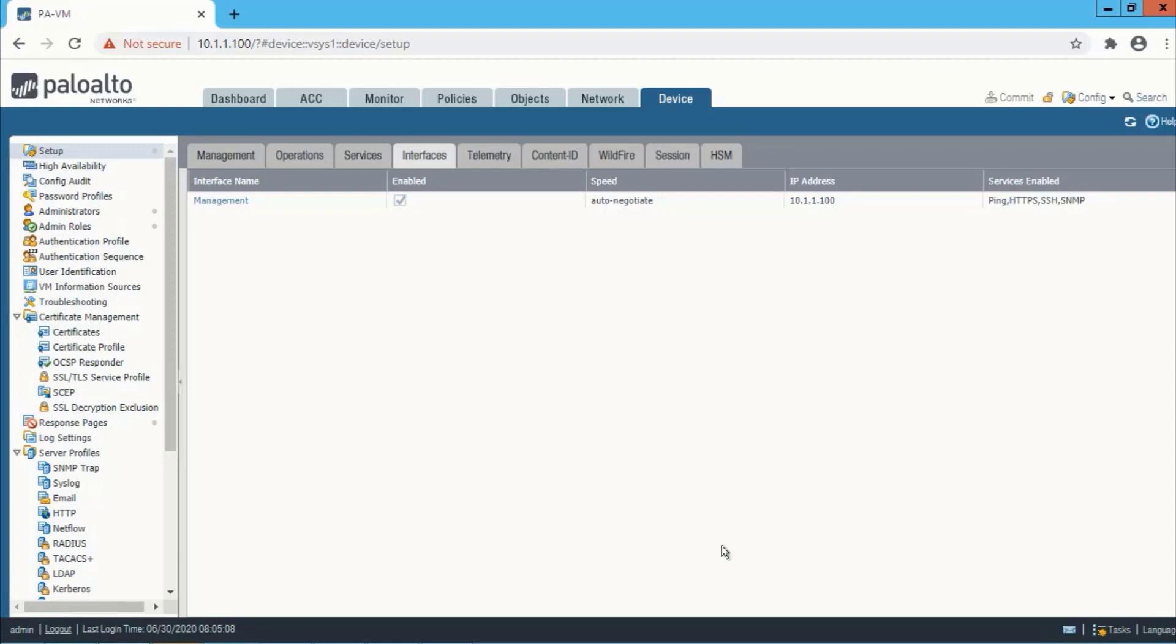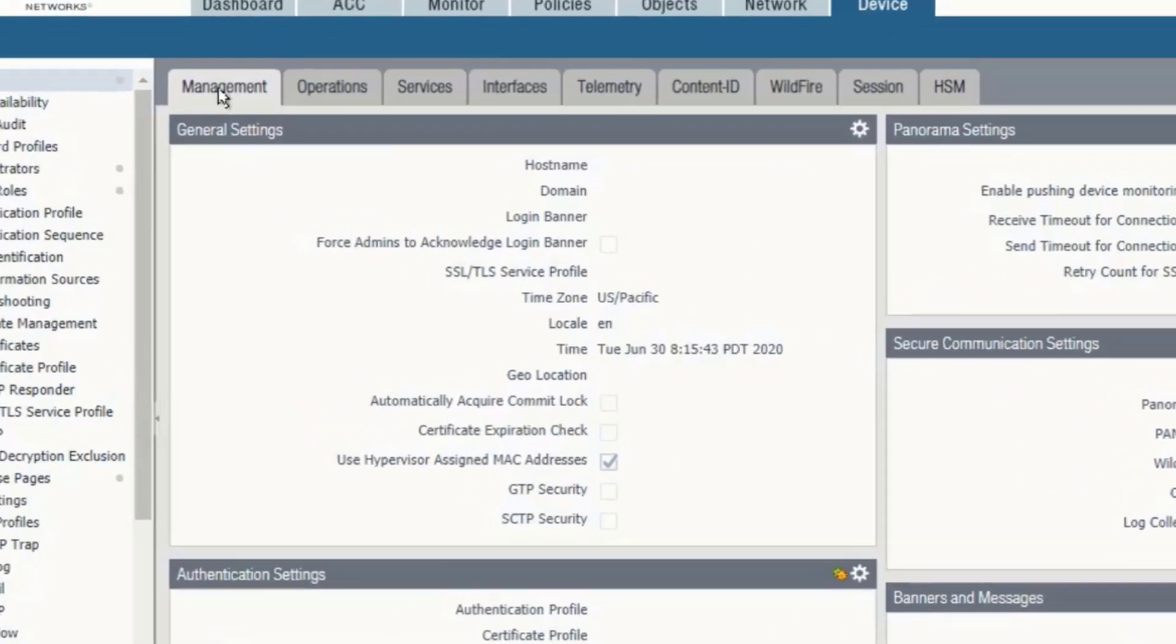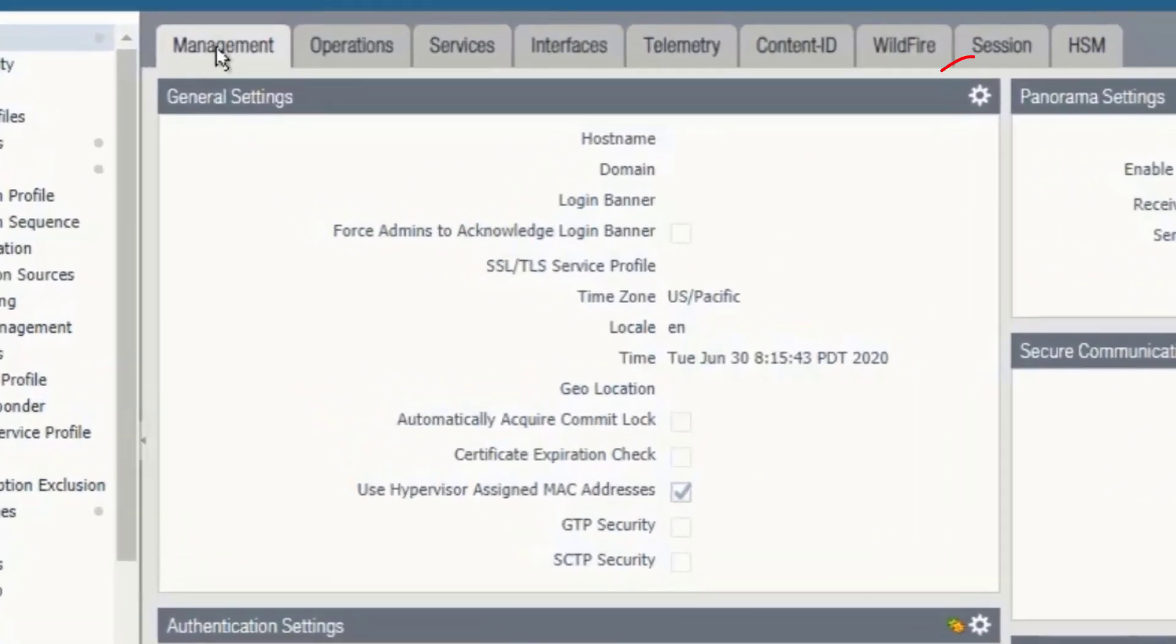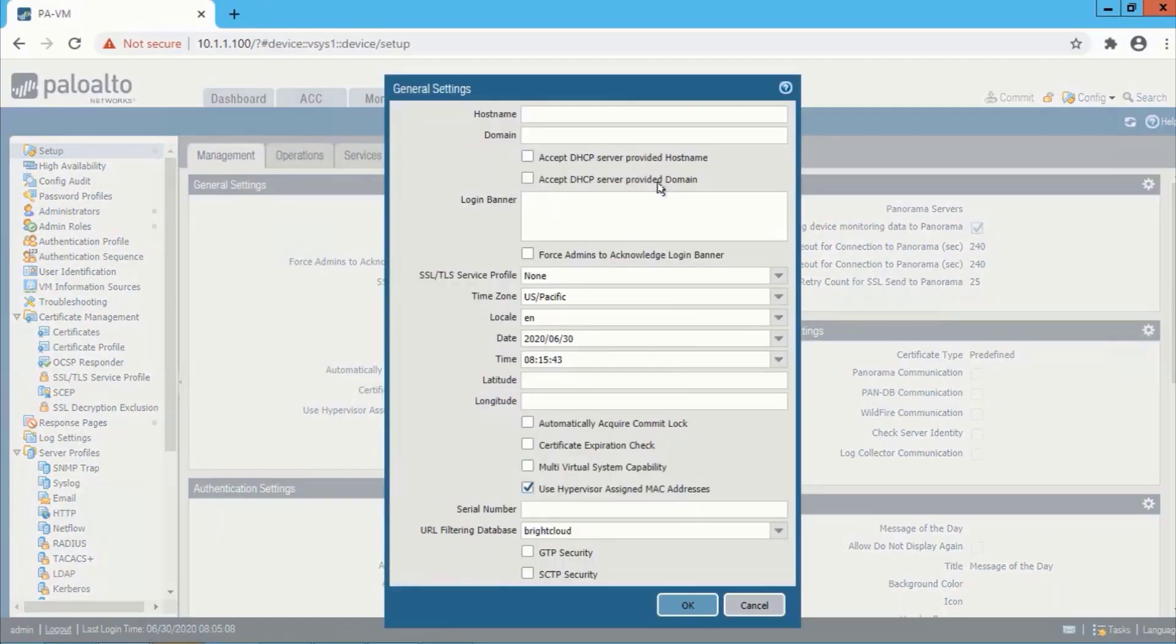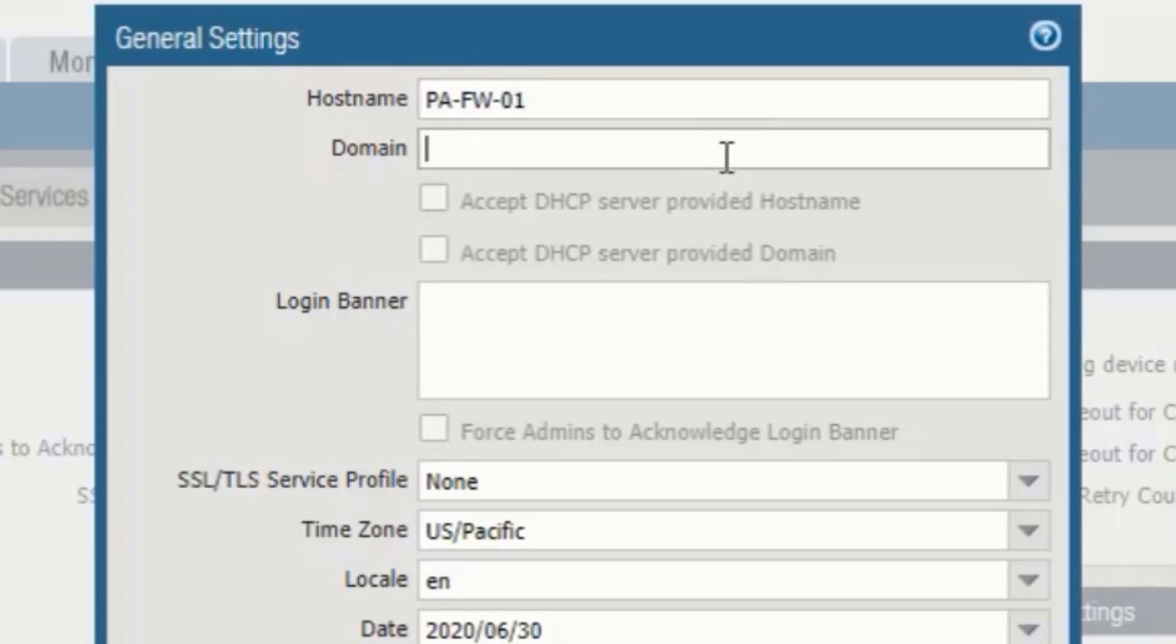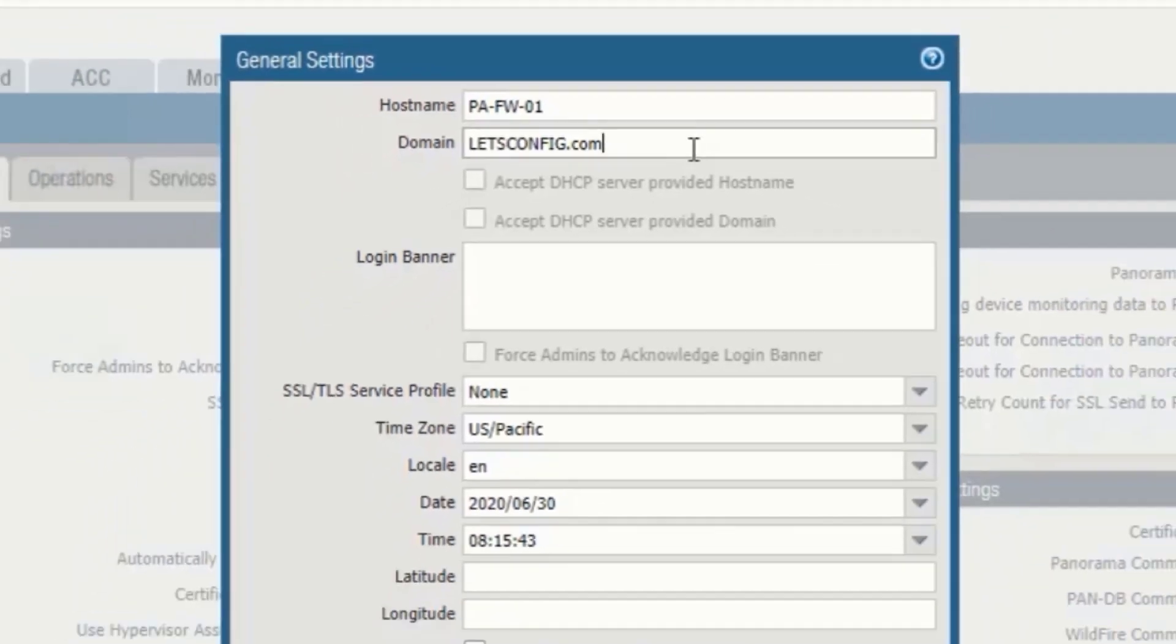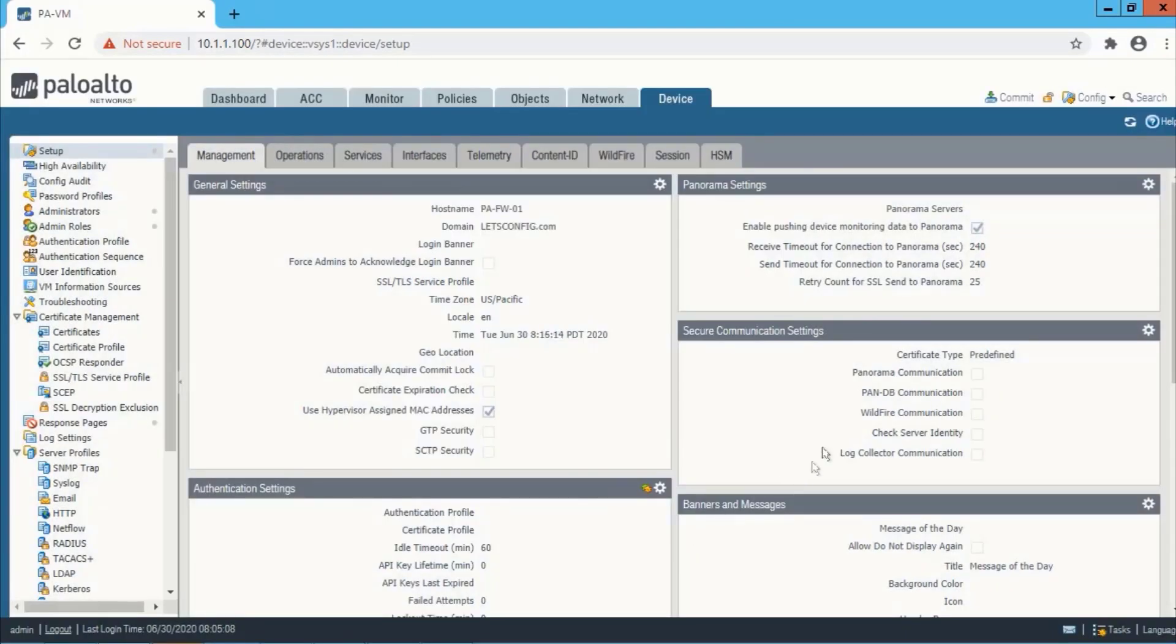Now we will add banner and domain. So to add banner and domain, we need to go to device, then setup, then management. From the general settings, we need to click on this gear icon. Now we will add our hostname. Hostname will be pa-firewall-01. And domain name I will use paloaltoconfig.com. Hit OK and commit the configuration.